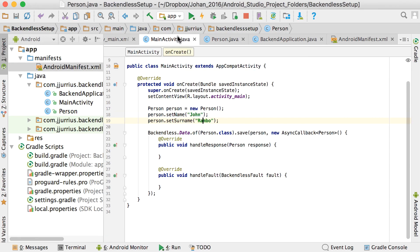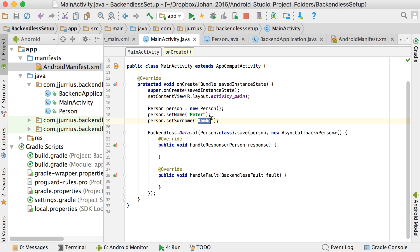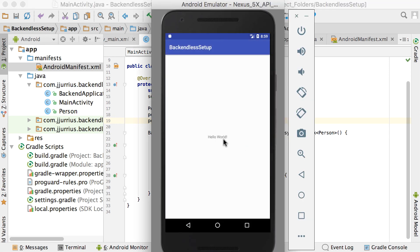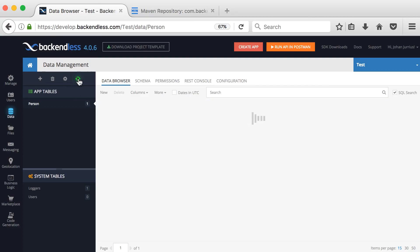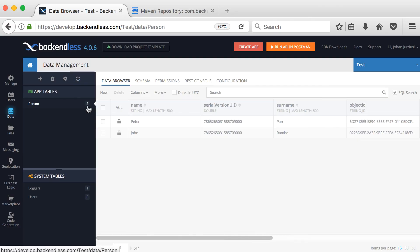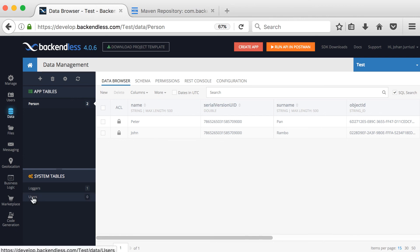Let's also test with another entry — change the name to Peter and surname to Pan, then run the app again. Refreshing the console, we now have two objects: John Rambo and Peter Pan. The application is working correctly and is properly set up. In the next videos, we'll look at working with users, then come back to see how these data tables work — saving data, creating columns, and setting up classes correctly.